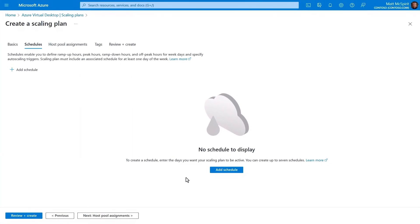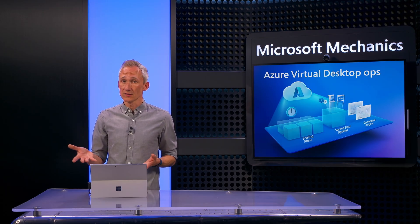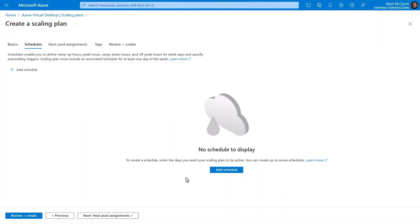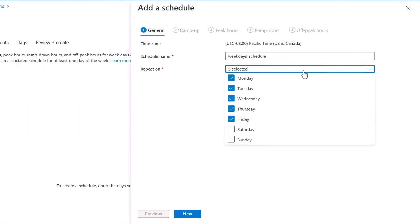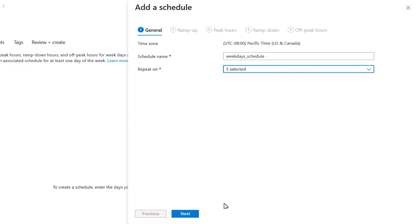Next, in Schedules, you'll define the timing for scaling plan actions. Here, you can define multiple schedules. For example, if you want different scaling rules in place for weekdays versus weekends. So I'll add a schedule for weekdays, and as I expand the repeat on control, you'll see I can select which days of the week. I'll stick with the default Monday to Friday range.